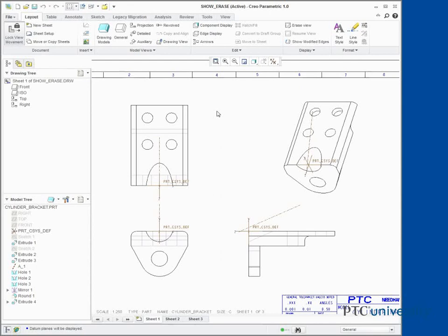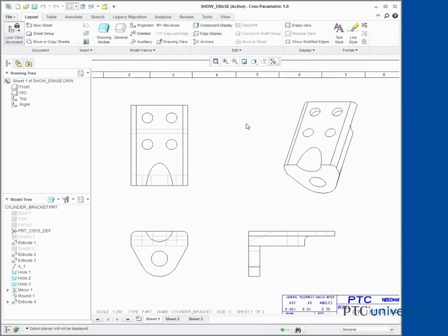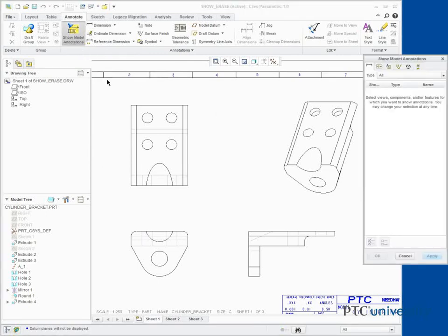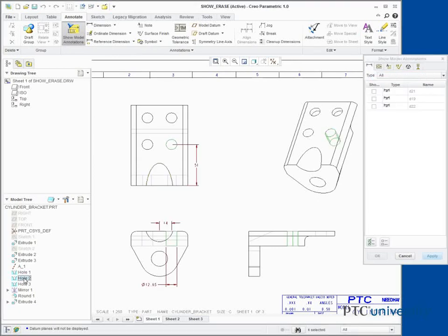Disable all datum display types. Select the Annotate tab from the ribbon. Click Show Model Annotations from the Annotations group. Select the Dimensions tab. Select Hole 2 from the model tree. Notice the dimensions appear in different views.